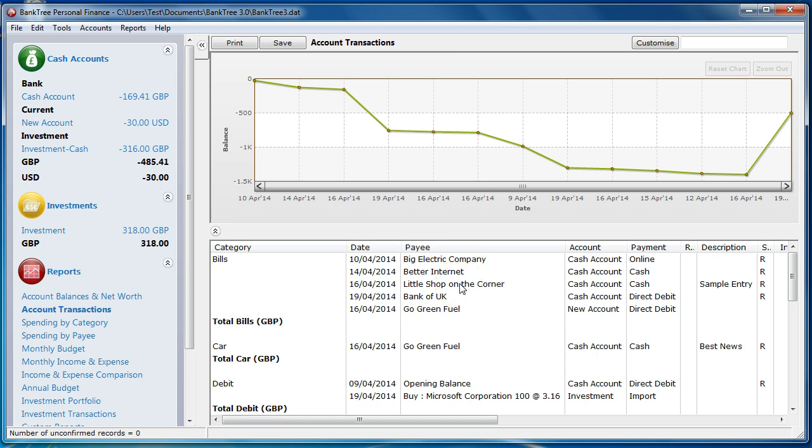I hope you have enjoyed the Banktree tutorial on reports. This is the end of the tutorial.